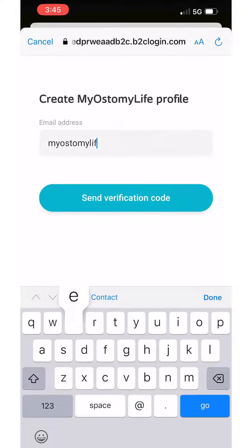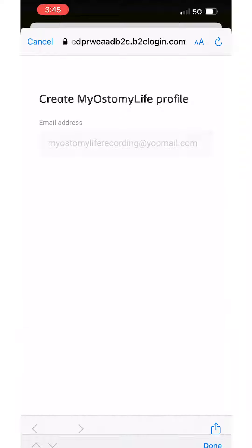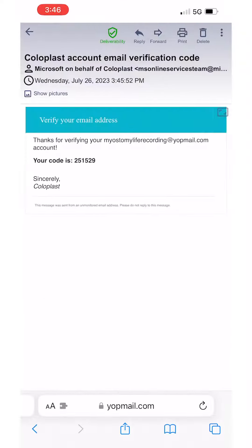Step 2. Enter your email address and click Send Verification Code. Open your email inbox and you will find an email that contains a verification code.